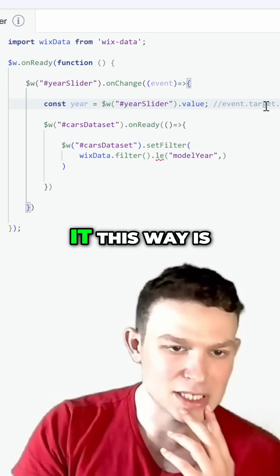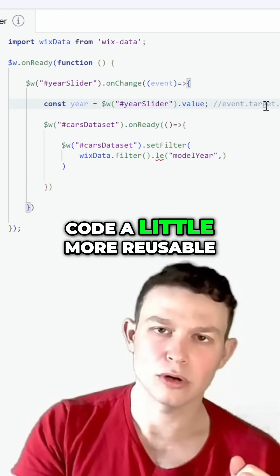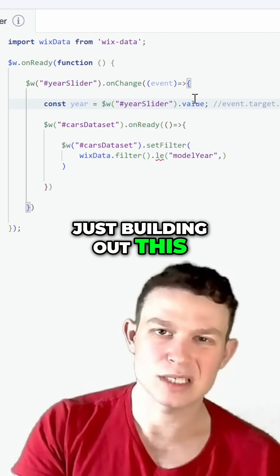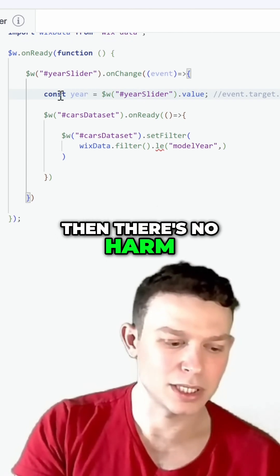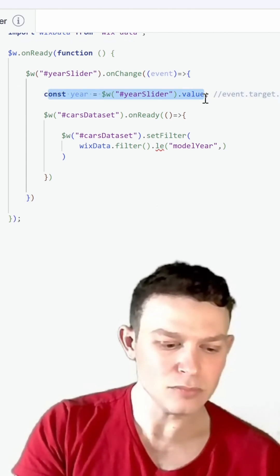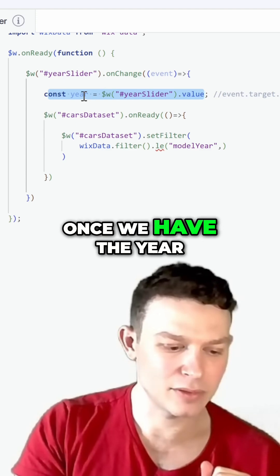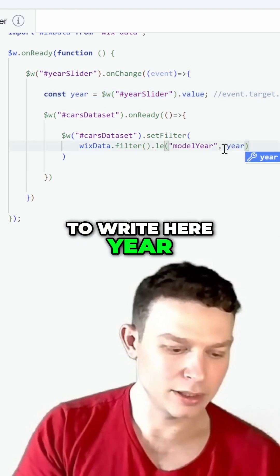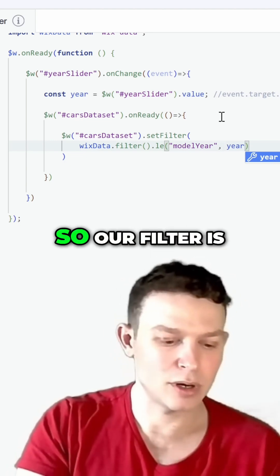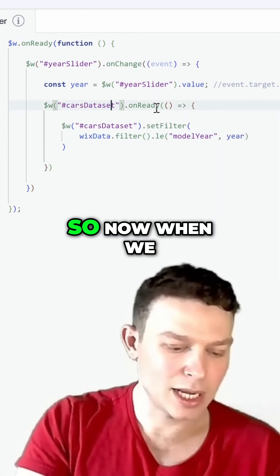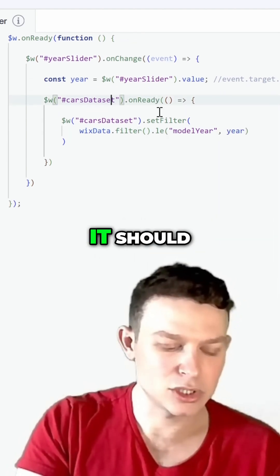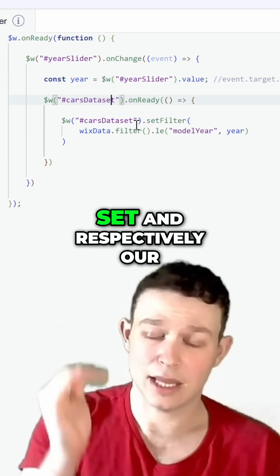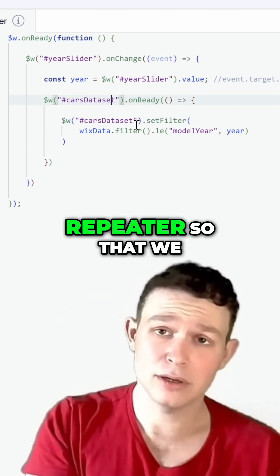The advantage of using the event approach is that it makes our code a little more reusable. But if we're really just building out this one specific feature, there's no harm in doing it the direct way. Once we have the year, we can go ahead and put it right over here — I'm just going to write year. And that's it — our filter is set up. Now when we move our slider, it should filter our car's dataset and our repeater so that we only see cars from that certain year and lower.